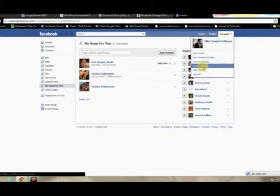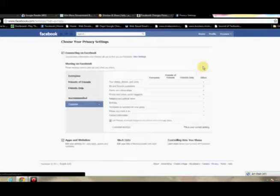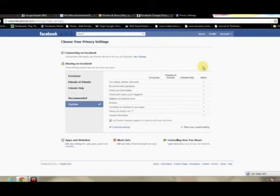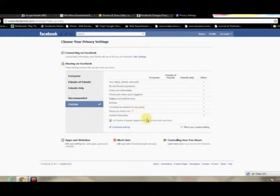From here, you'll go again to Account, and then hit Privacy Settings. And this is where you're going to actually apply the various settings that apply to that group that you just created.